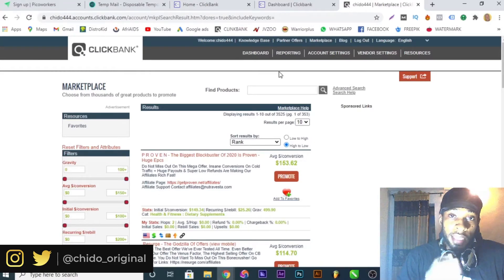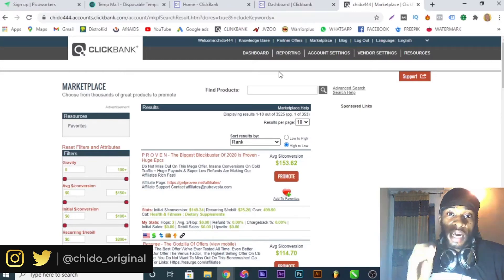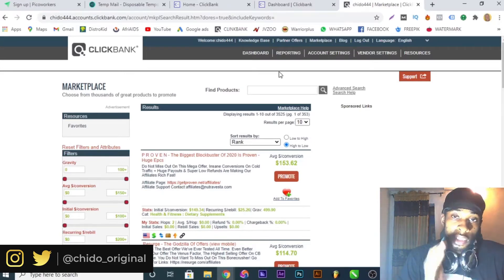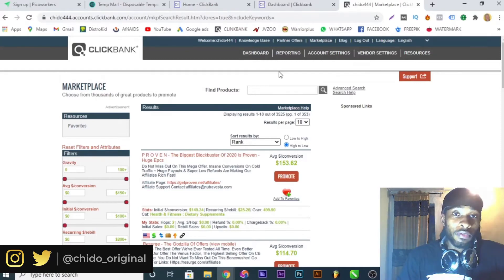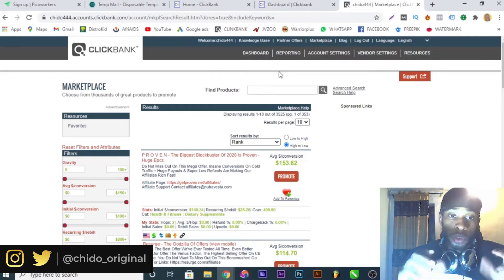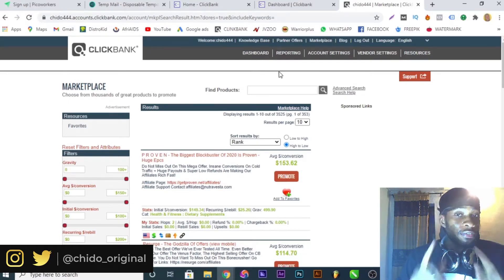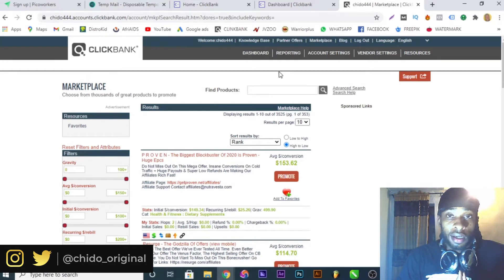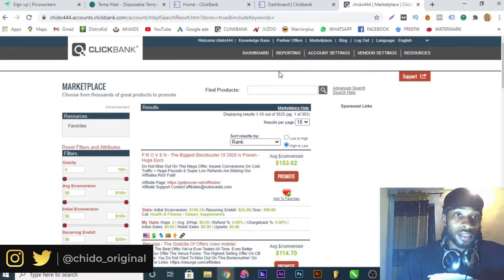Whoever you have abroad where ClickBank works, they can help you create the account and send you the login details — the password and email they used to create it. Here in Nigeria, you can log in using your Nigerian IP after about one day, that's 24 hours. So you can log in with your Nigerian IP and start using it. That's the second method. If you don't have someone in America, don't worry — there's another way I'll show you.